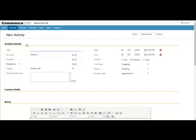The activity will be logged into the account under Activities, appear on your calendar for the date and time selected, and be posted in the Activities module that lists every activity for all users of Commence.